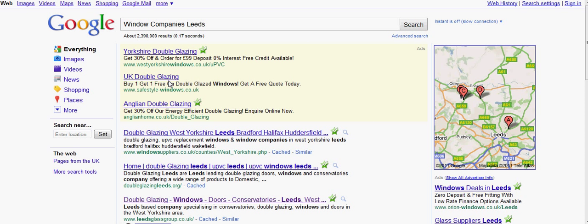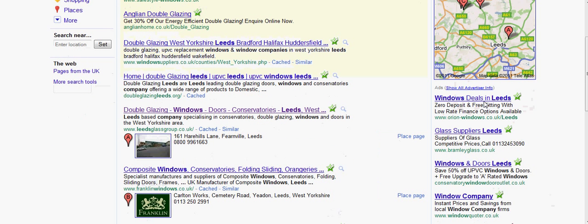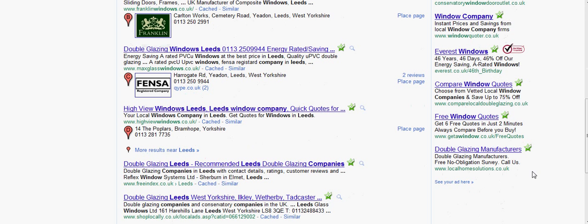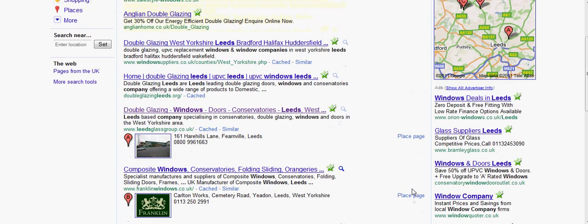Now the first listings we get at the top here, these are all paid for. What I mean by that is every time somebody clicks on that link — we've got West Yorkshire Windows there, then surfstylewindows.co.uk and anglion.co.uk — it could cost them anything from around about £10 to £25 a click. And the same on the way down: Orion Windows, Bramley Glass, Conservatory and Dozen Doors. So every time they get a click, it's costing that company money to be there. I hope you can see that makes it very, very, very powerful.